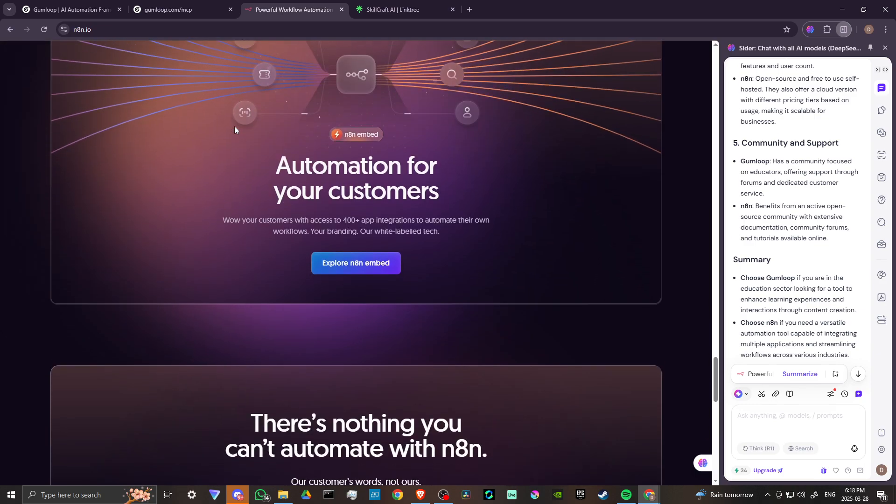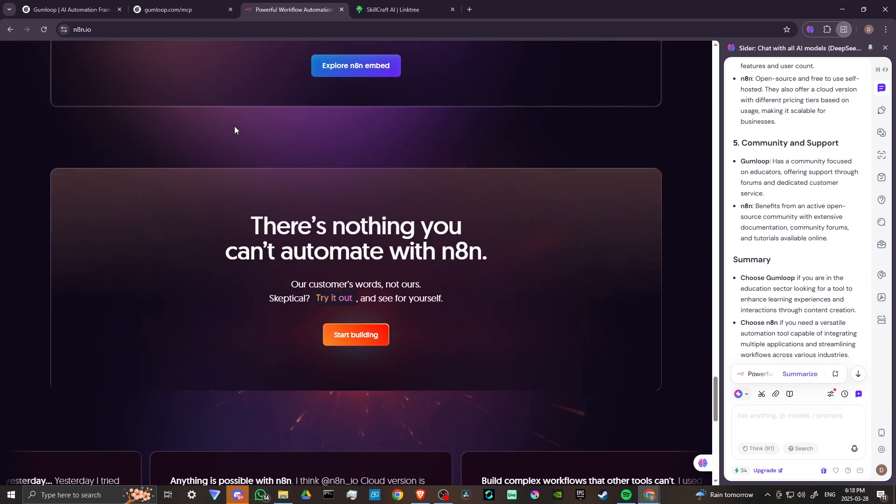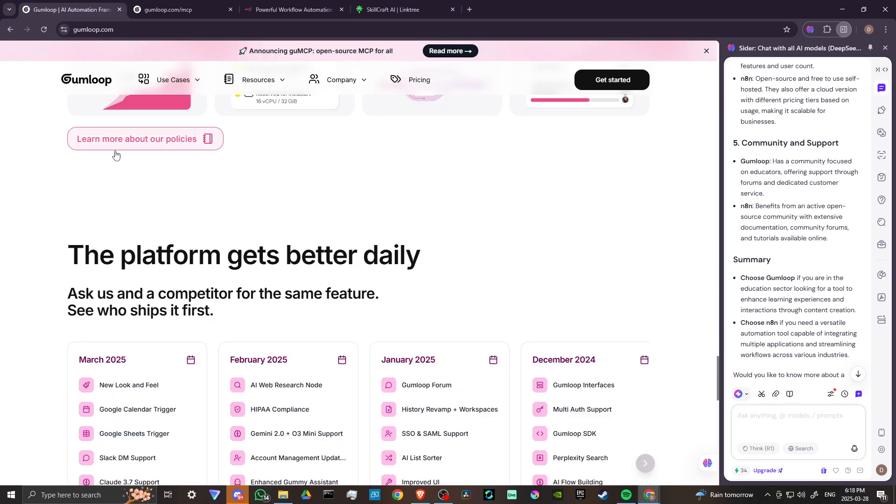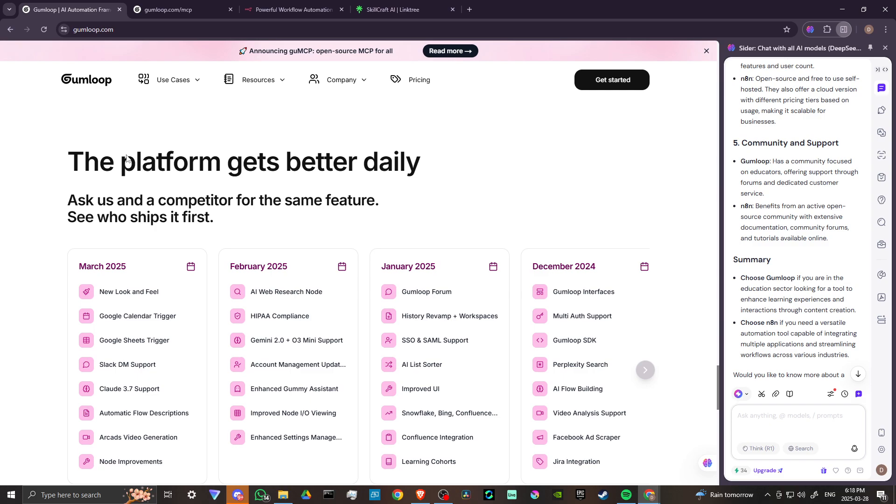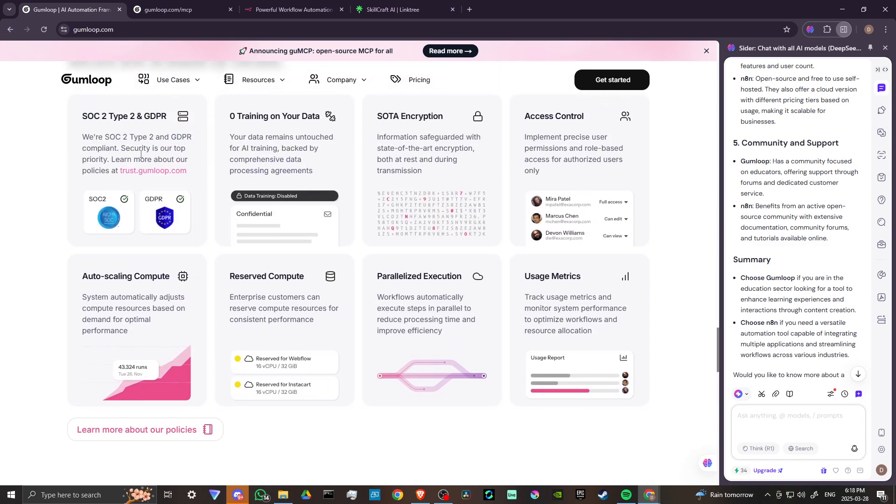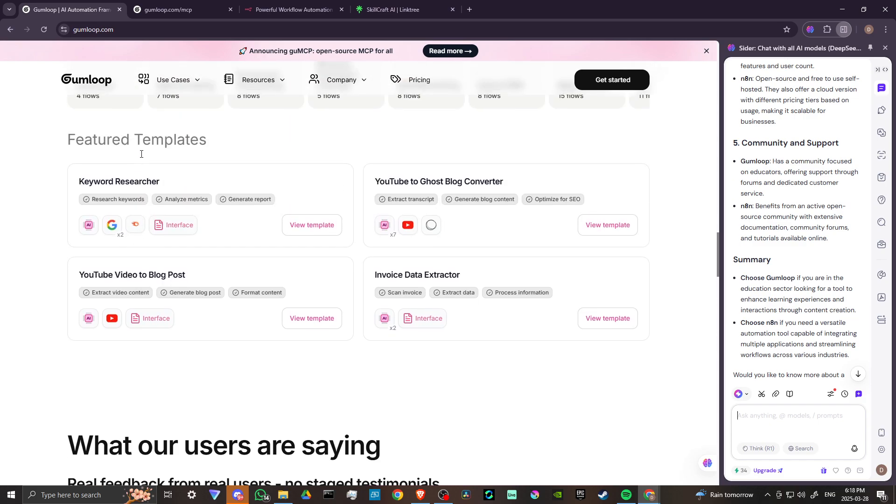The summary is, choose Gumloop if you're in the educational sector looking for a tool to enhance learning experiences and interactions through content creation.